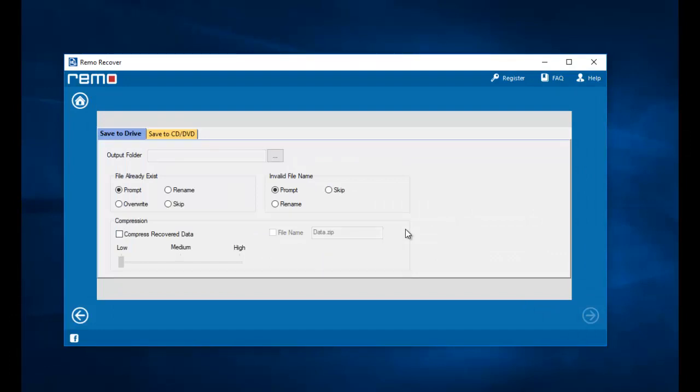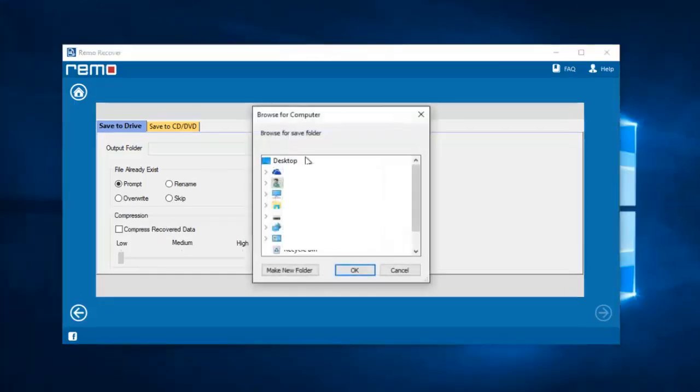On this screen I am supposed to select a folder on my computer to which I would like to save all the recovered photos from my phone. So I will click on the browse button that I see here and select a folder on my computer to which all the recovered photos will be saved.